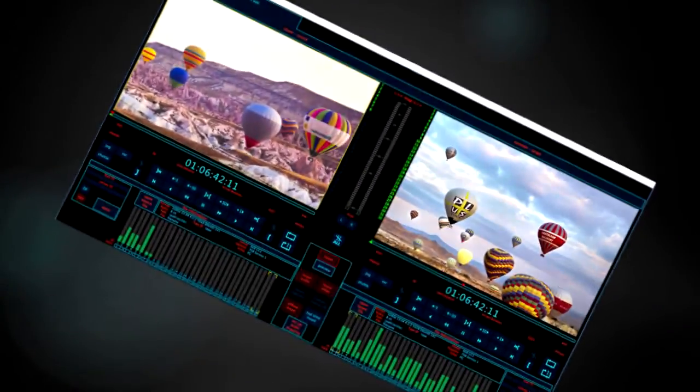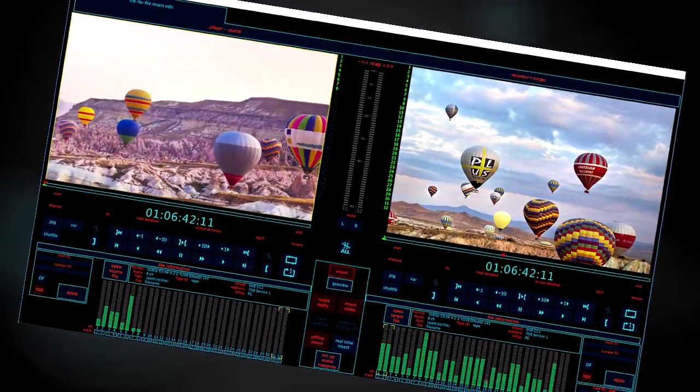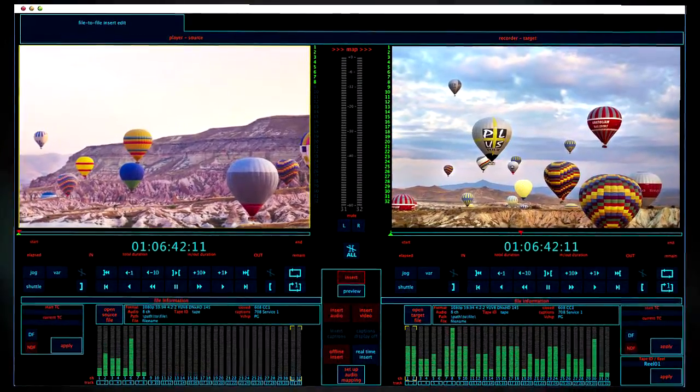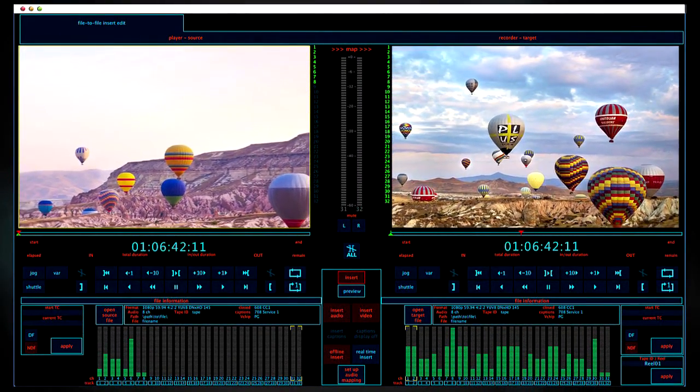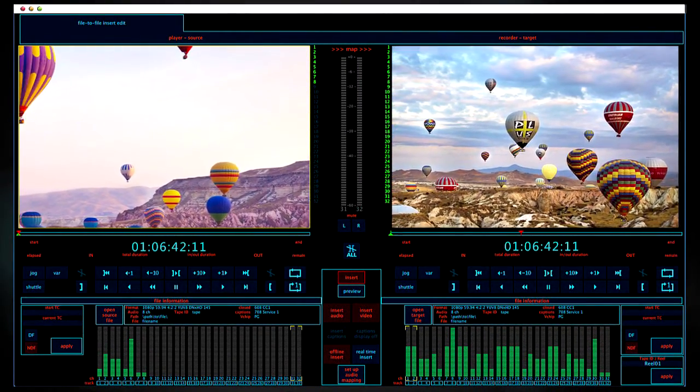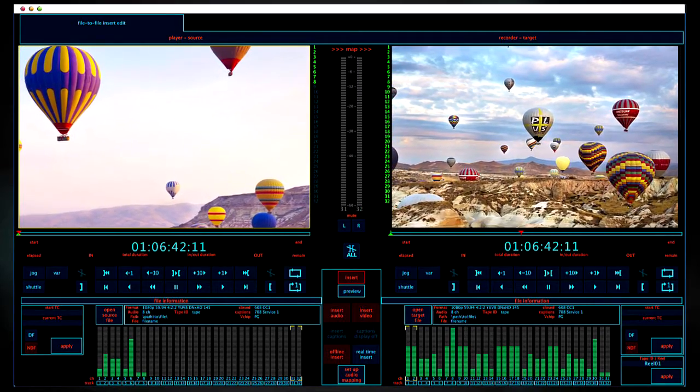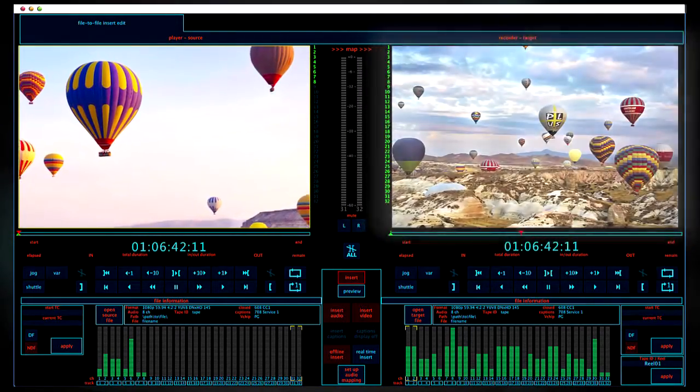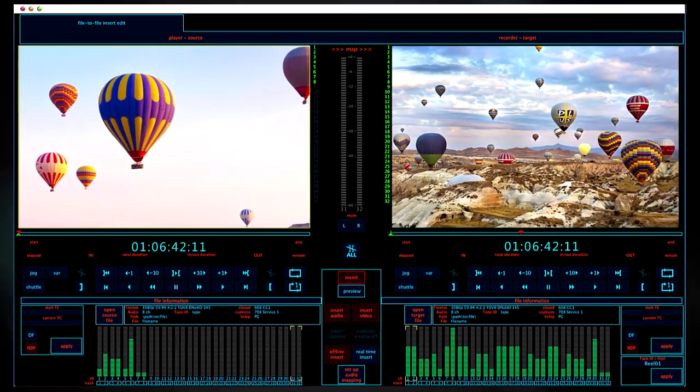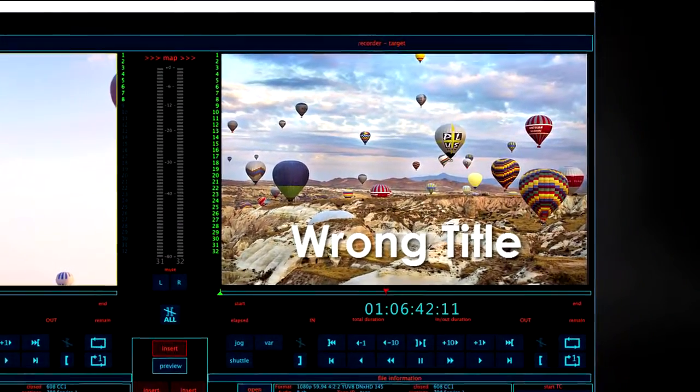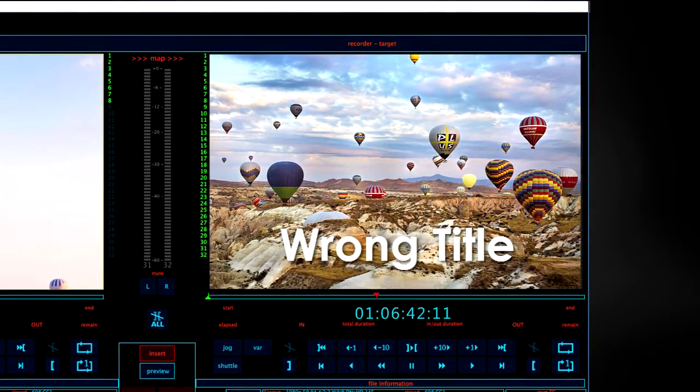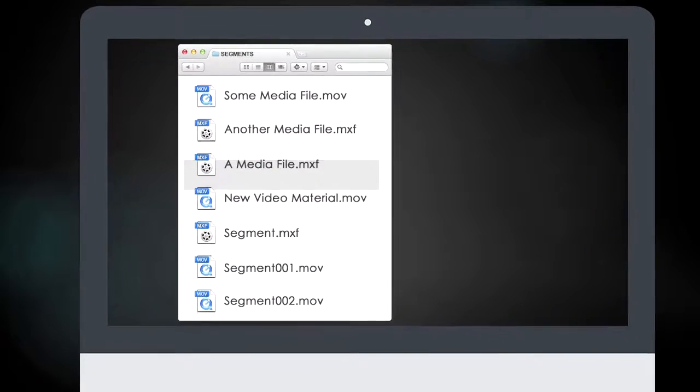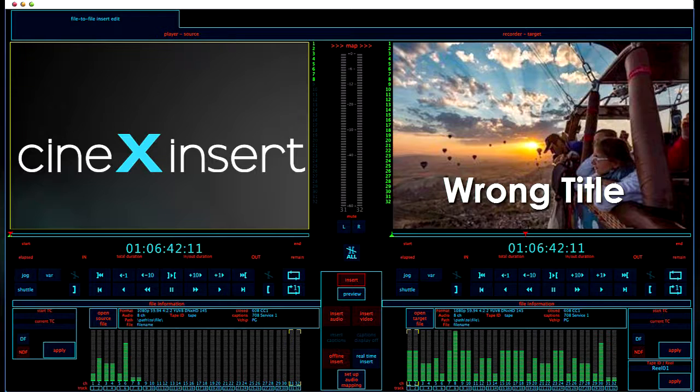Now, there is Cinex Insert, CineDec's standalone software application for changing content in your closed files. Using a familiar player-recorder interface, the process is simple. To change a misspelled title, open the destination file with the incorrect title in the recorder window.